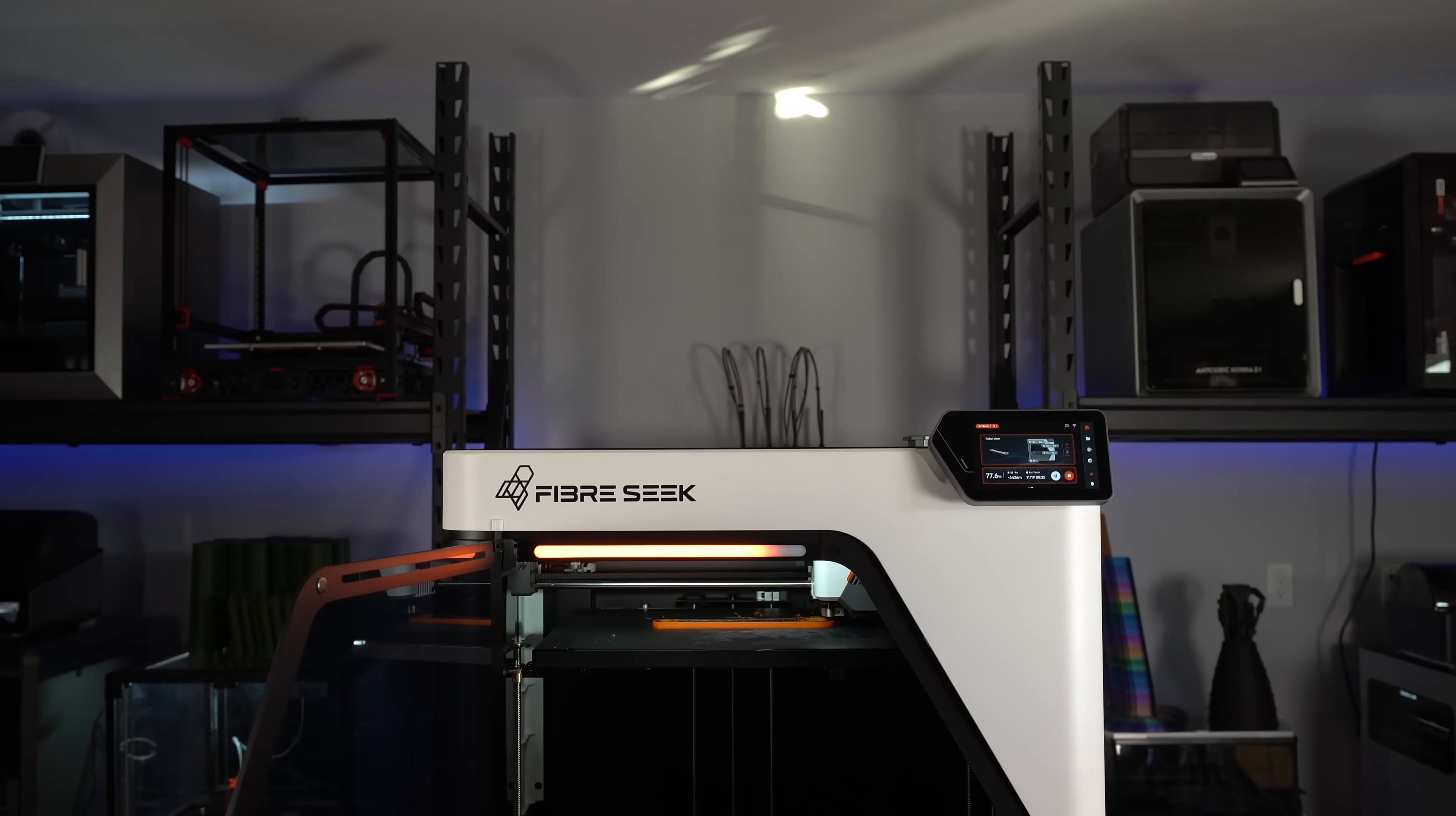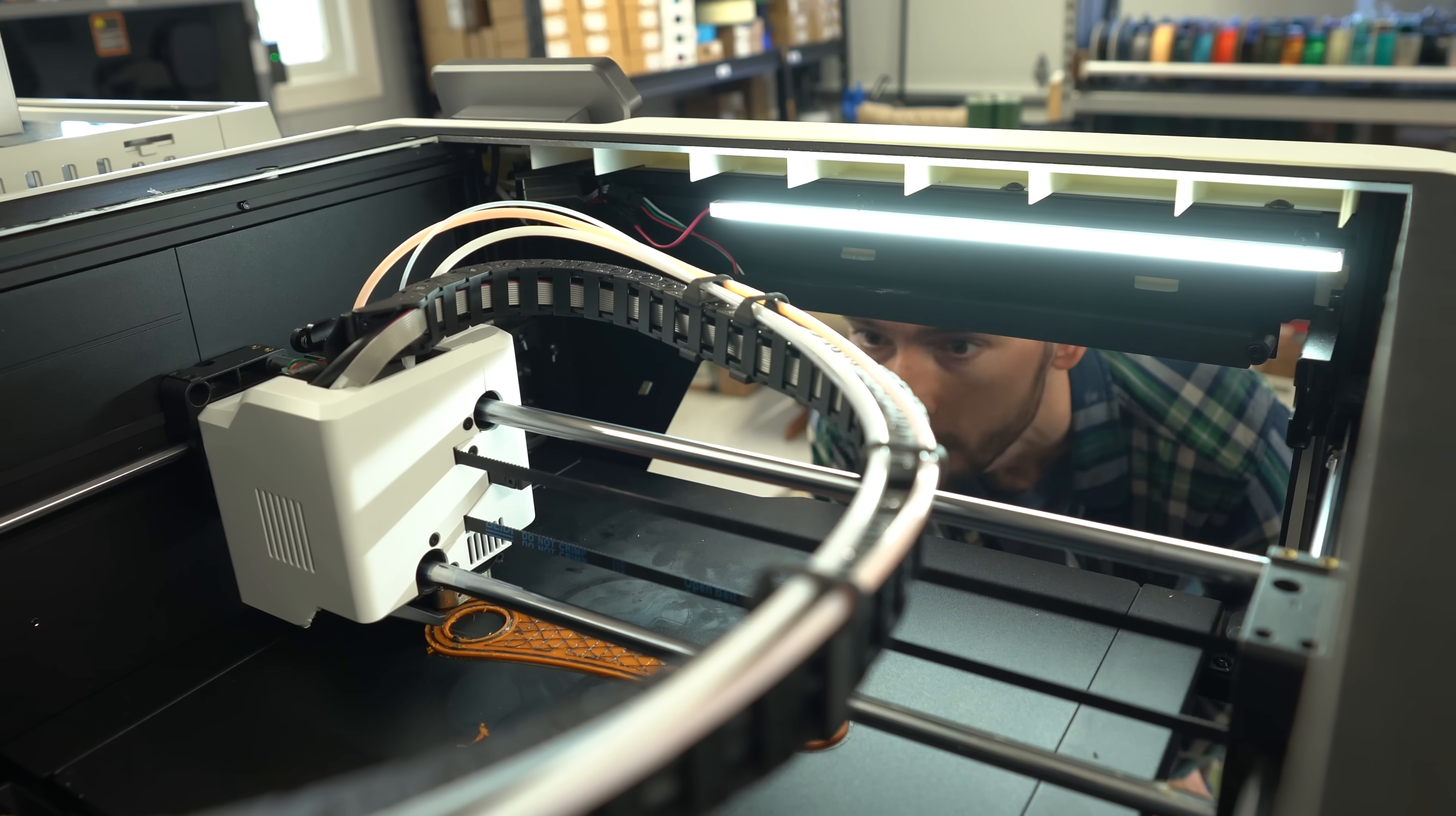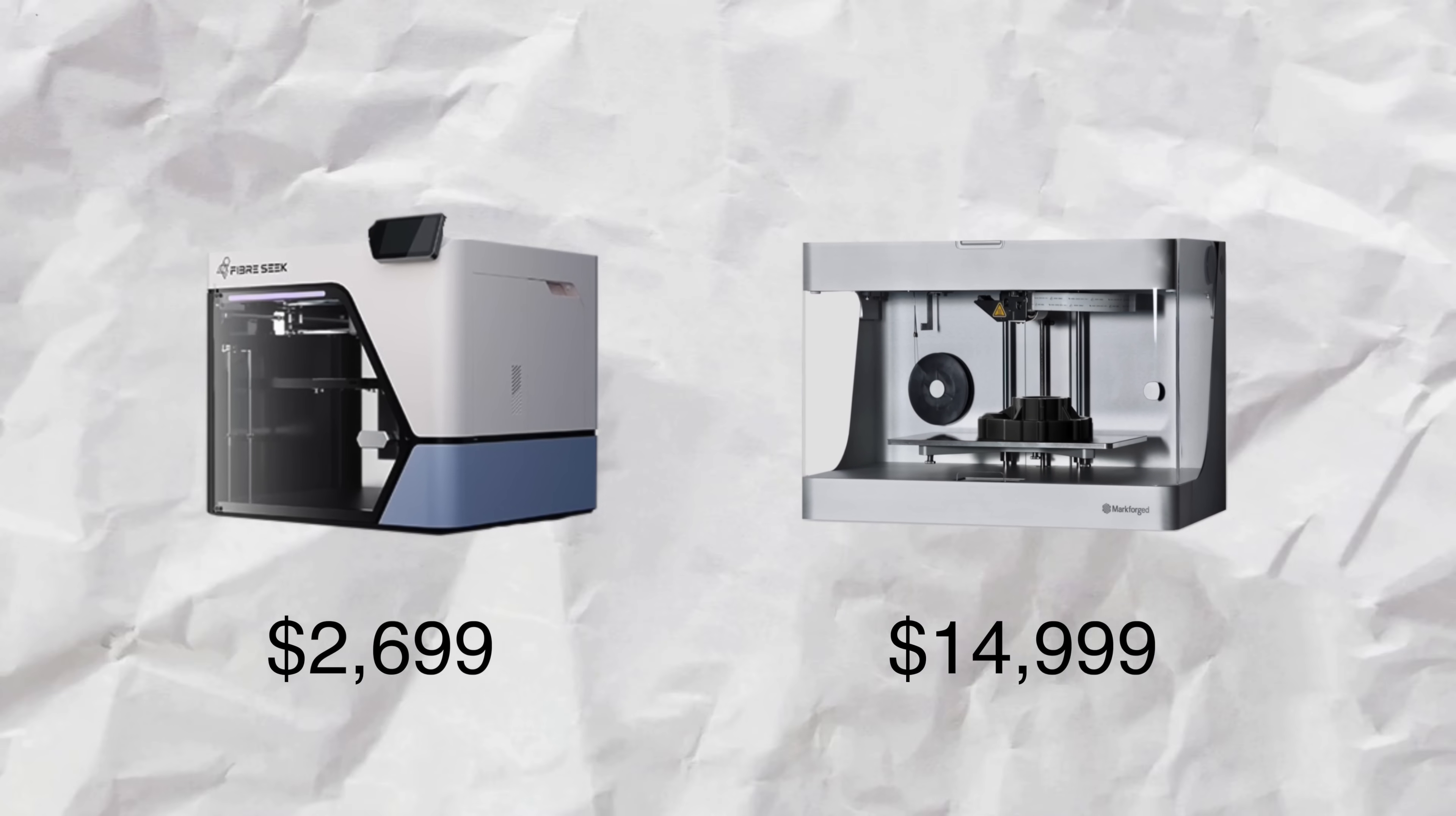It was printed on the FiberSeeker 3, the first consumer-grade continuous fiber printer. It's on Kickstarter right now with a starting price of $2699, a fraction of that charged for the industrial equivalents.